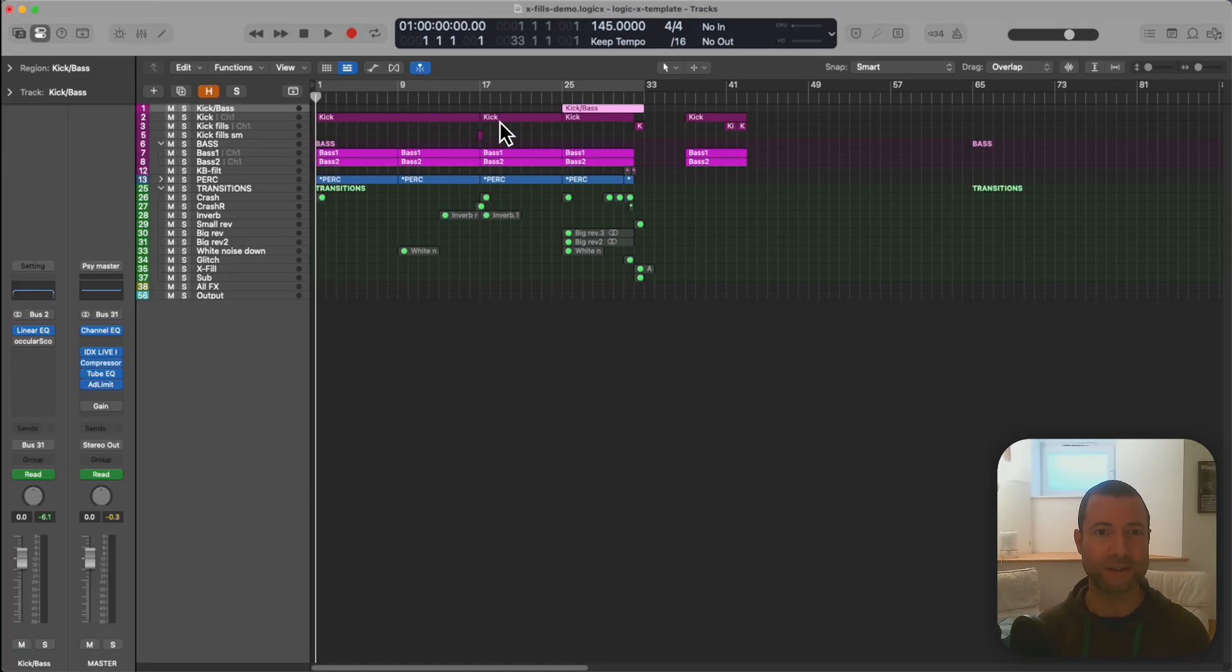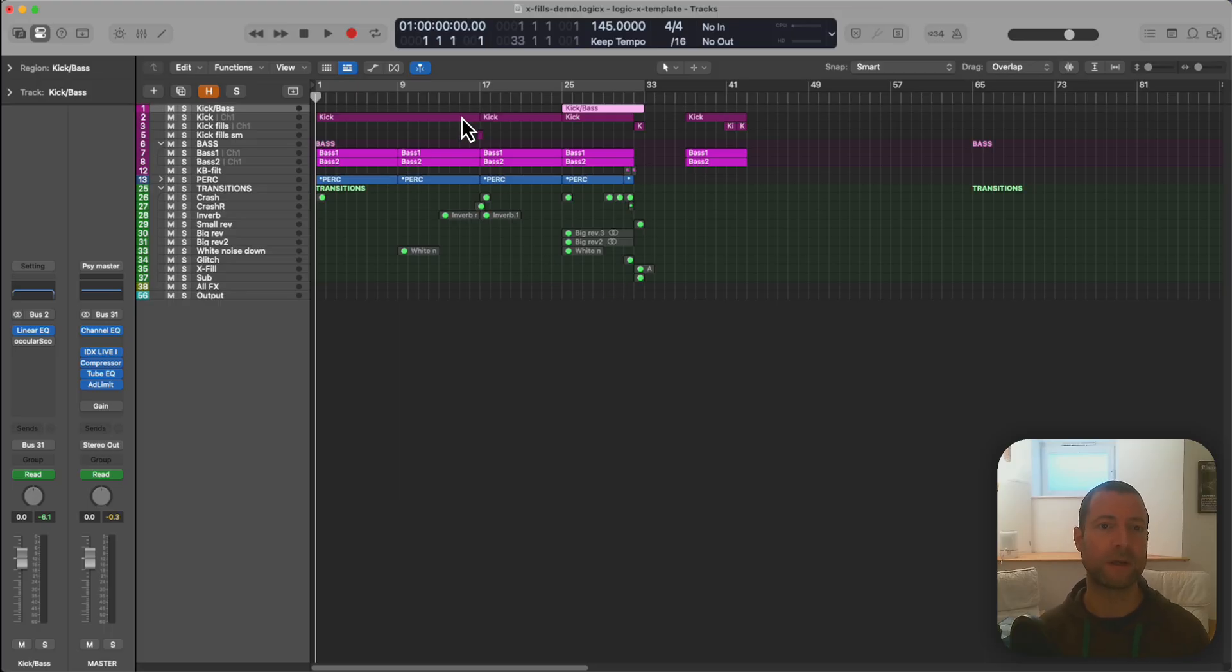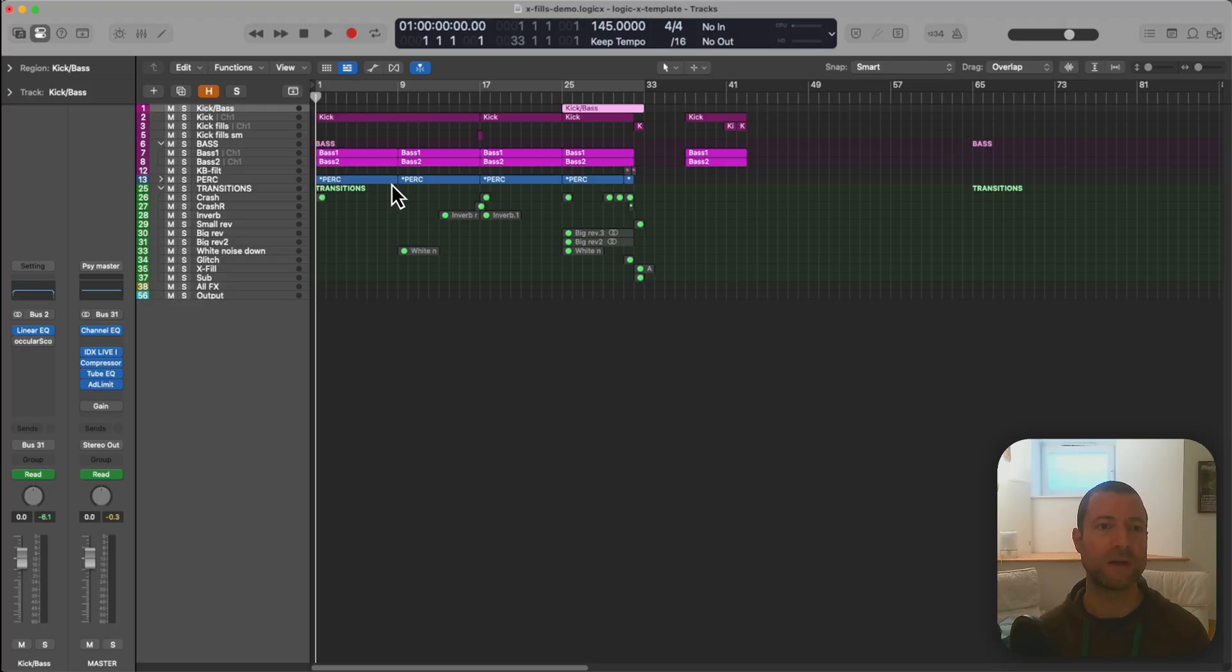So I've got a nice simple 32 bar loop here with kick, bass, some percussion and then a few transitions. So I'll talk you through the kind of things I normally do in my tracks.